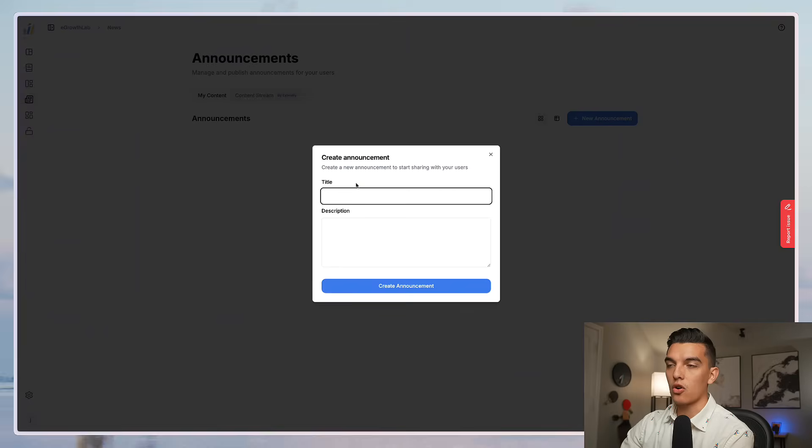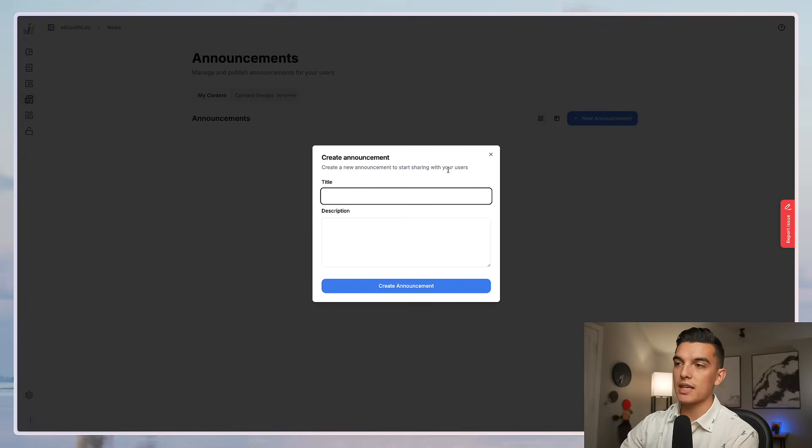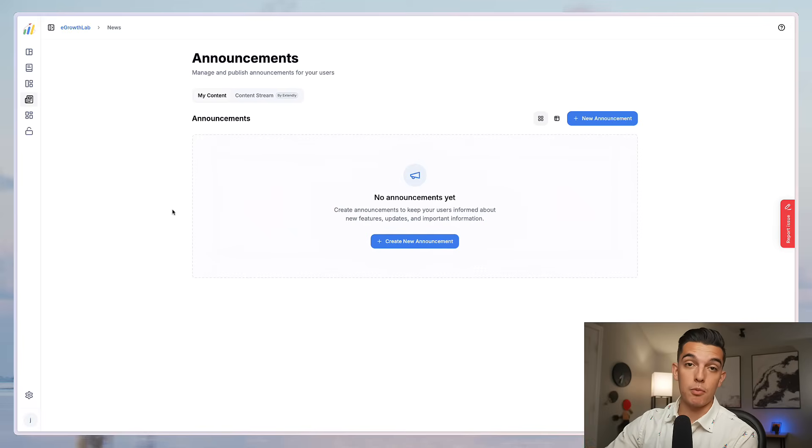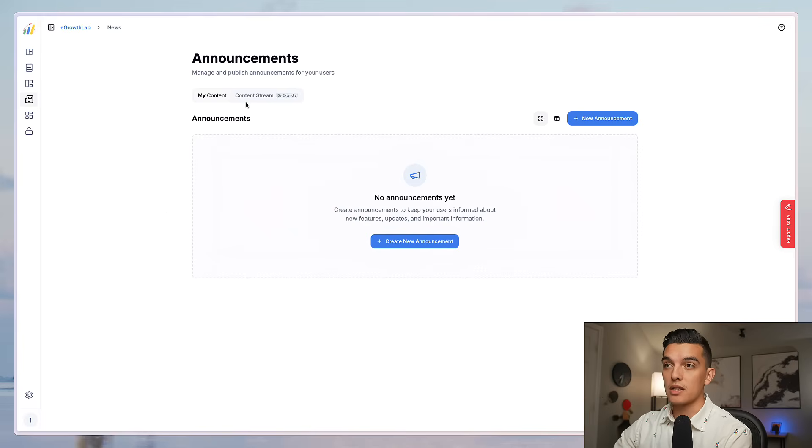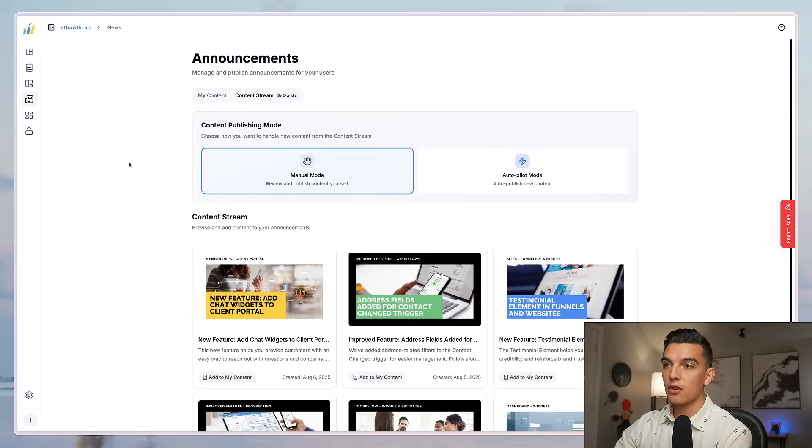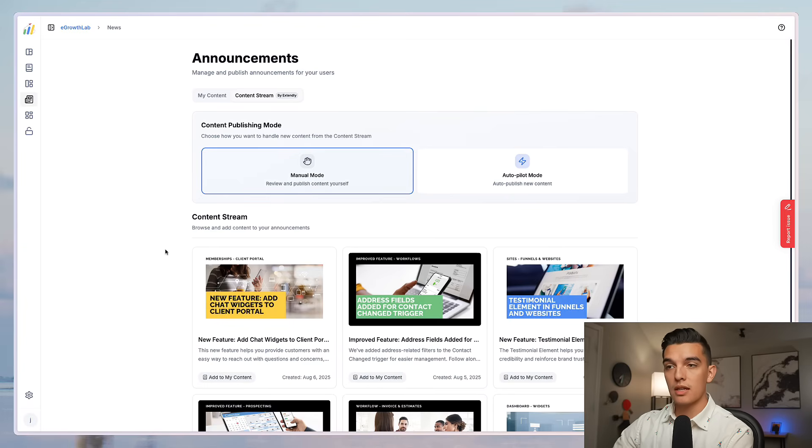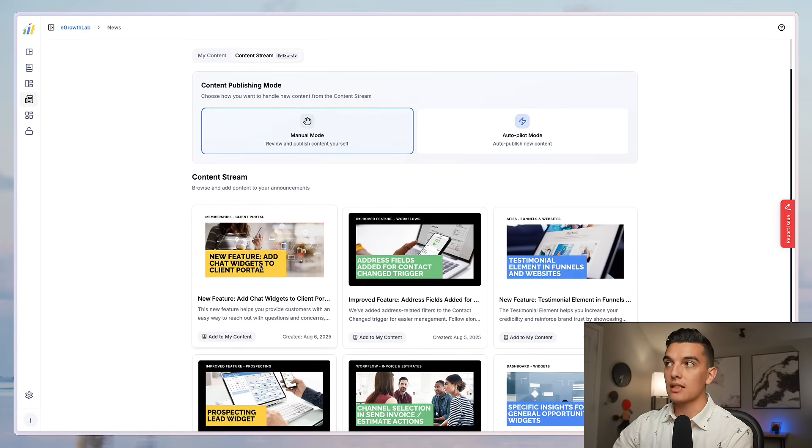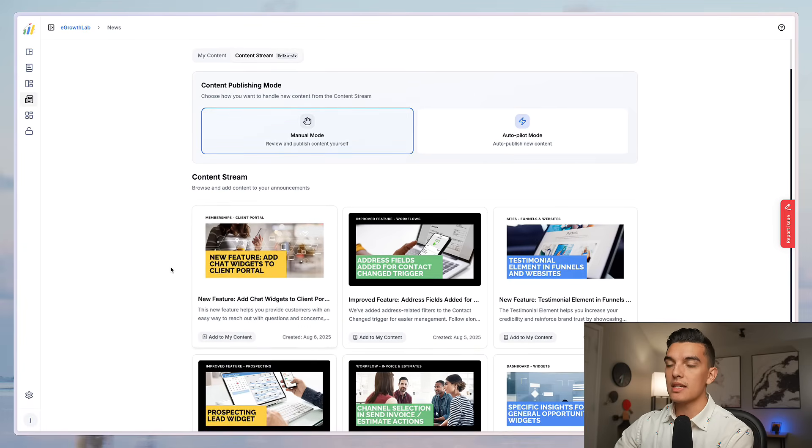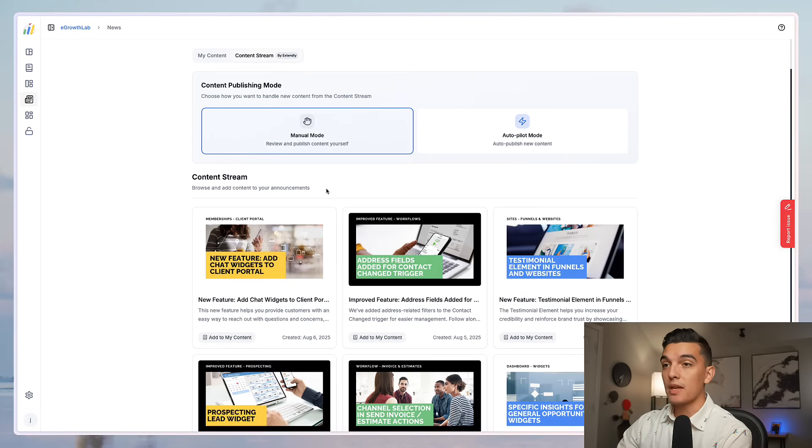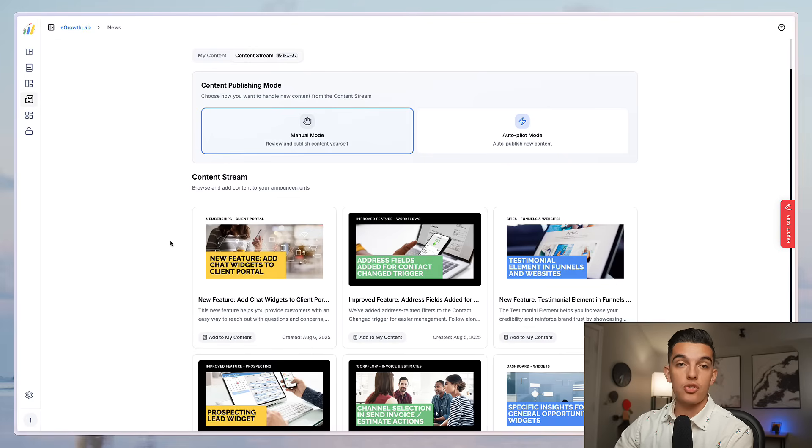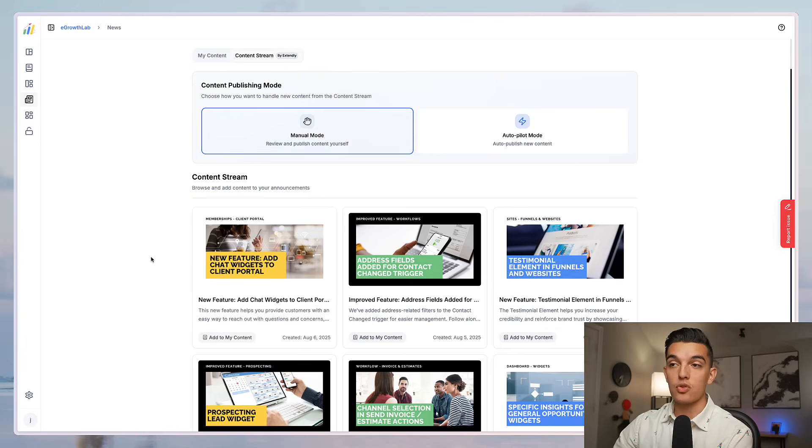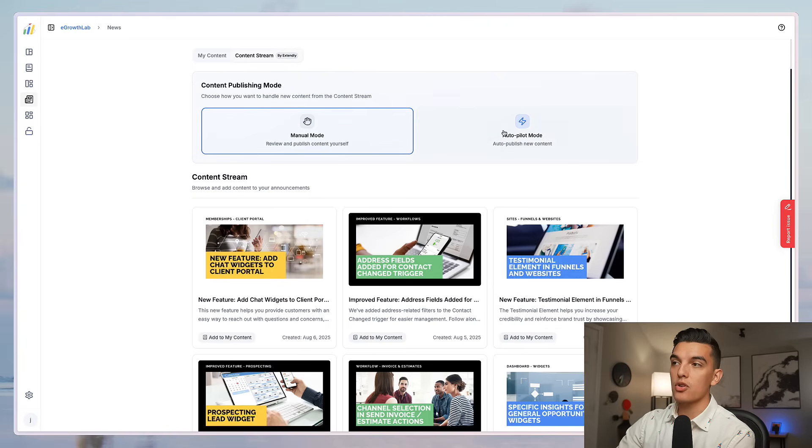I can go in here and create an article based on some new feature that I've enabled inside of the sub account. That can be pushed to the widget so that your clients can see new news announcements. There is a content stream here and you can add articles about new features. Extendly is consistently updating this whenever high level comes out with a new feature. You can choose which articles you want to add manually or you can go to autopilot and it auto publishes new content.